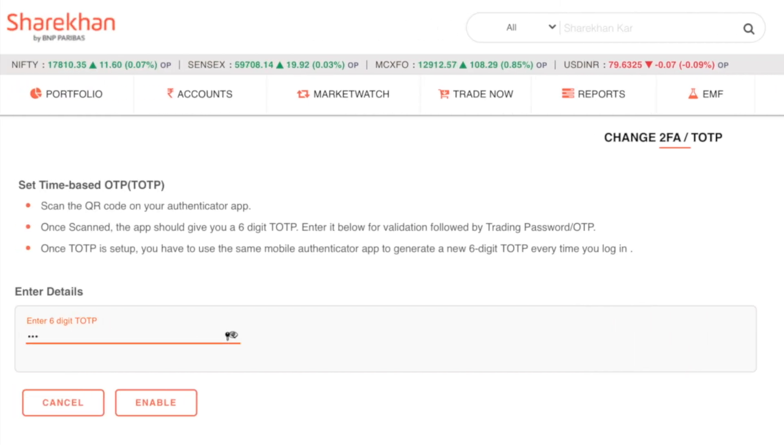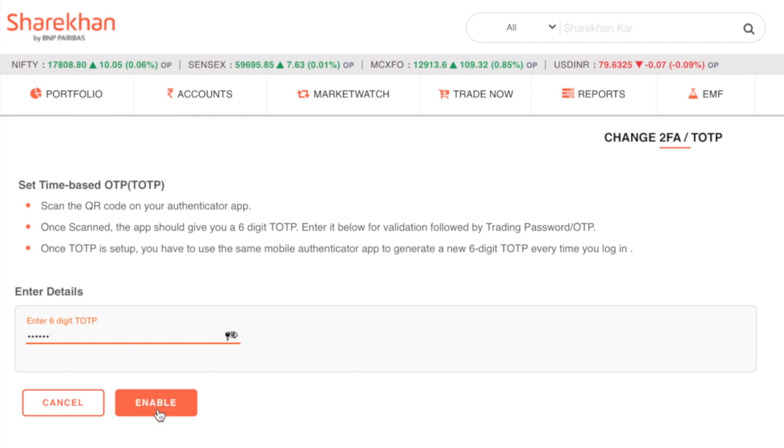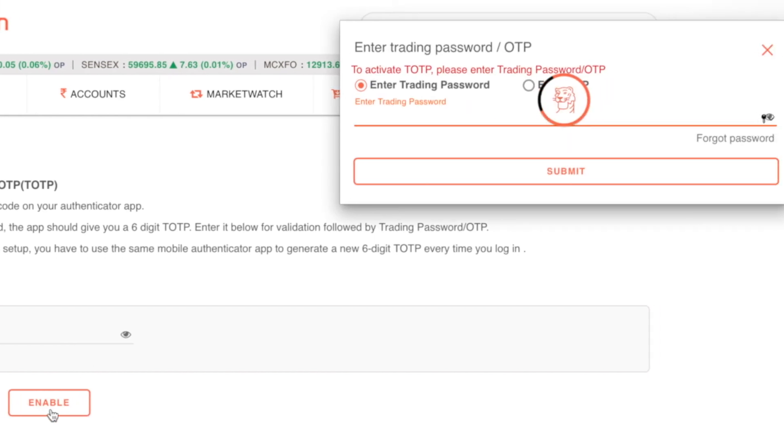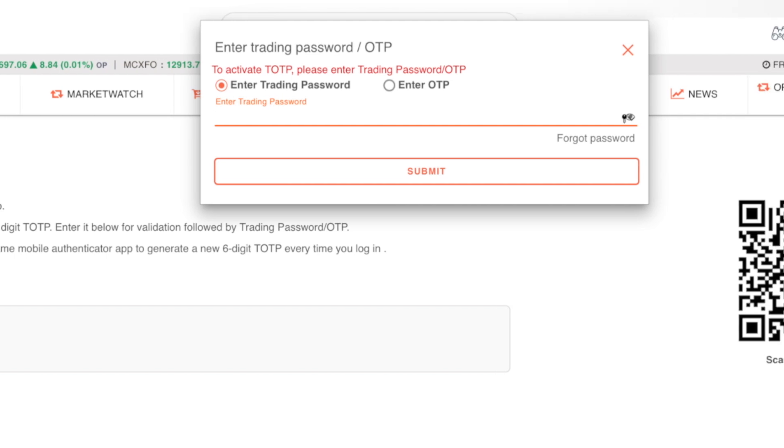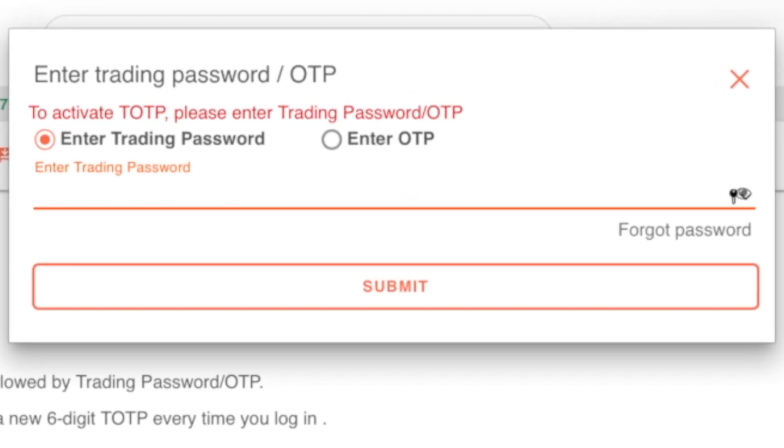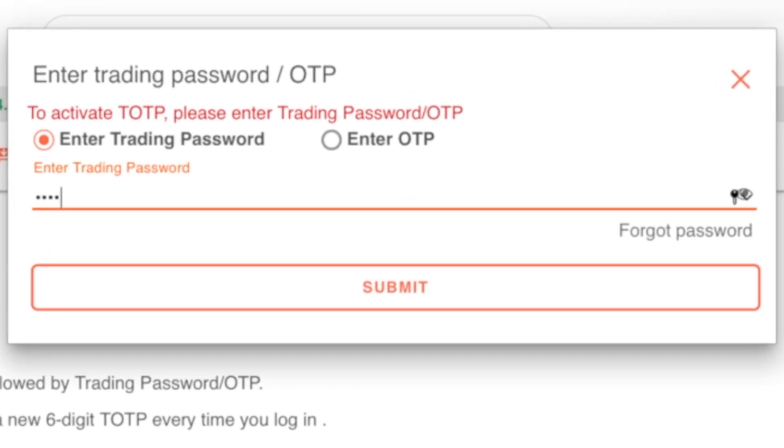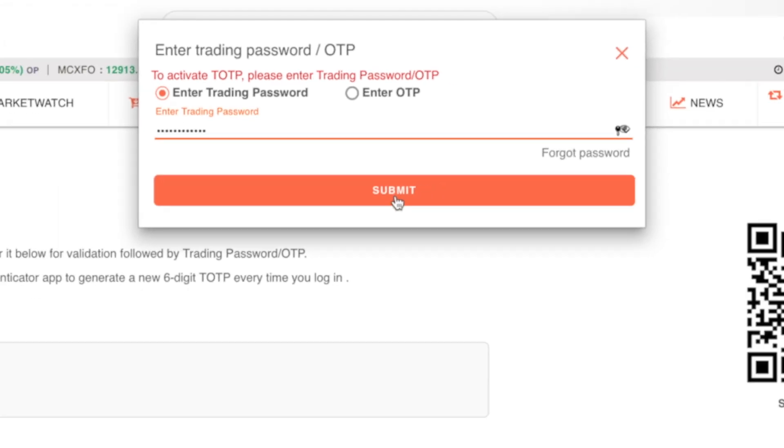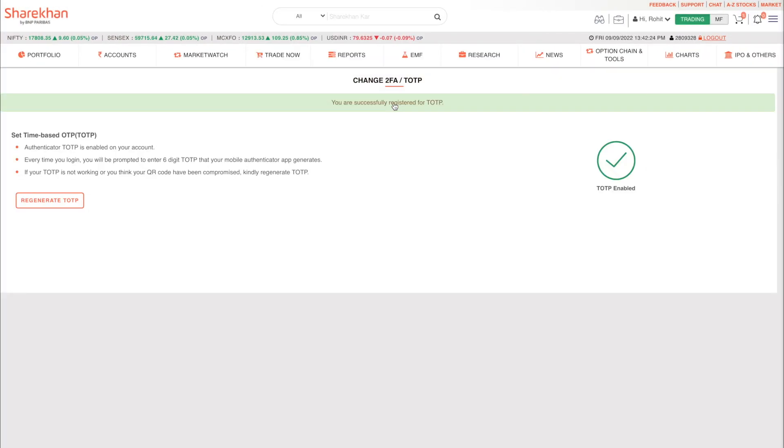Enter the OTP number in the box and click on enable. Enter your trading password or OTP in order to activate the TOTP login method to your Sharekhan account. And there you go, you are now successfully registered for TOTP.